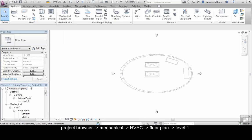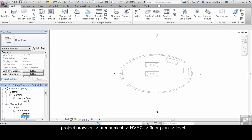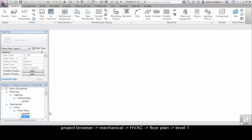From the Project Browser, double click on Level 1 under the HVAC Mechanical Floor Plans section.